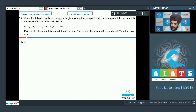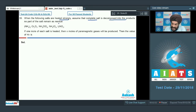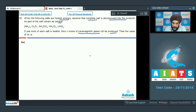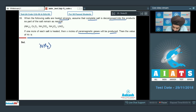Question number 39: when the following salts are heated strongly, assume complete decomposition with no residue. We have been given four salts. If one mole of each salt is heated, x moles of paramagnetic gases will be produced. We need to find the value of 4x.